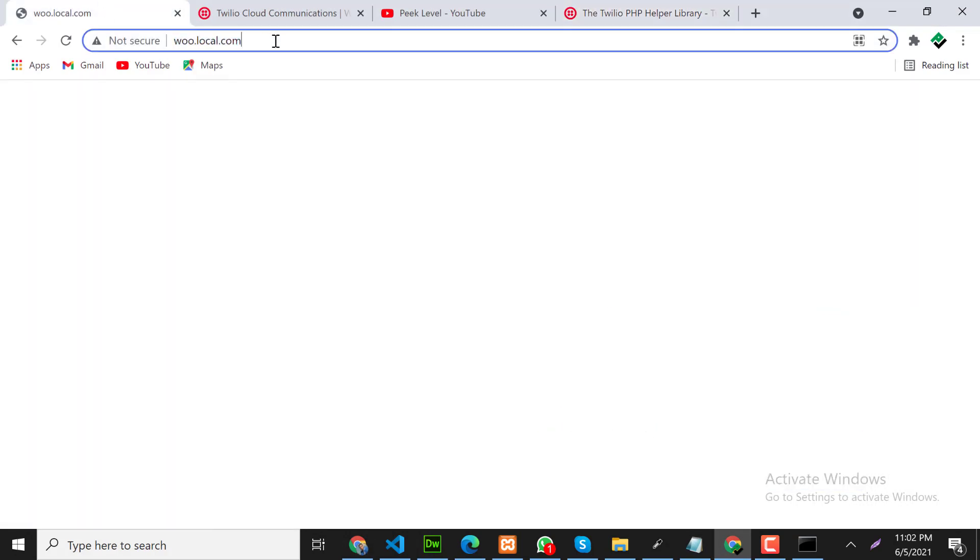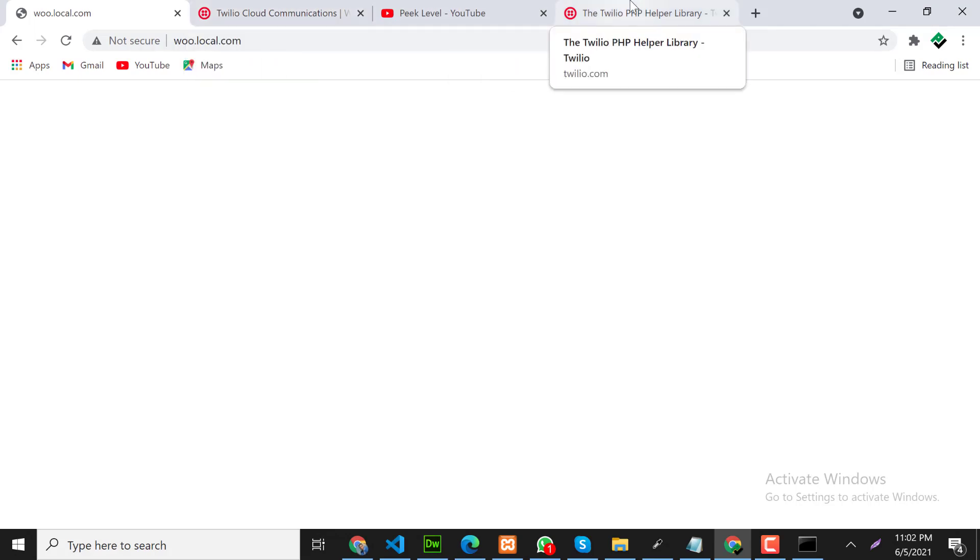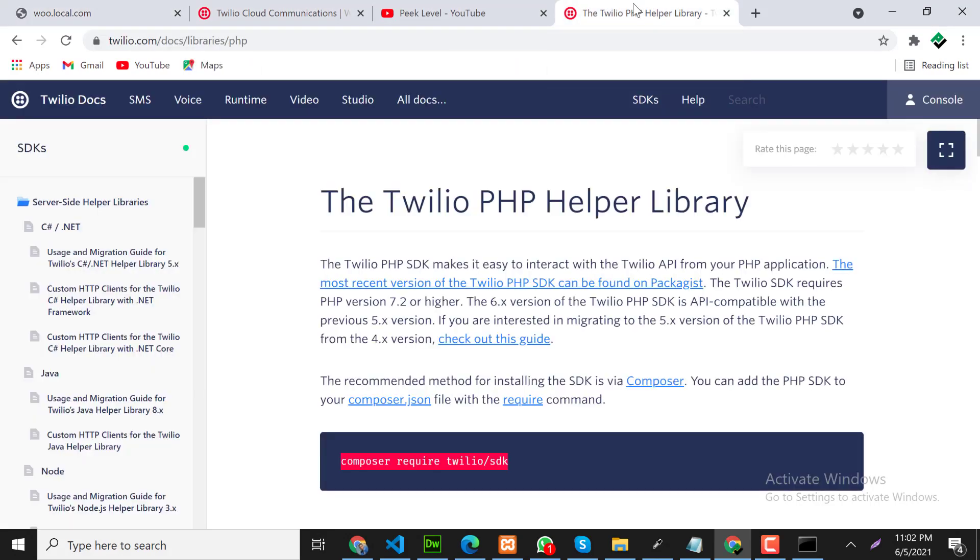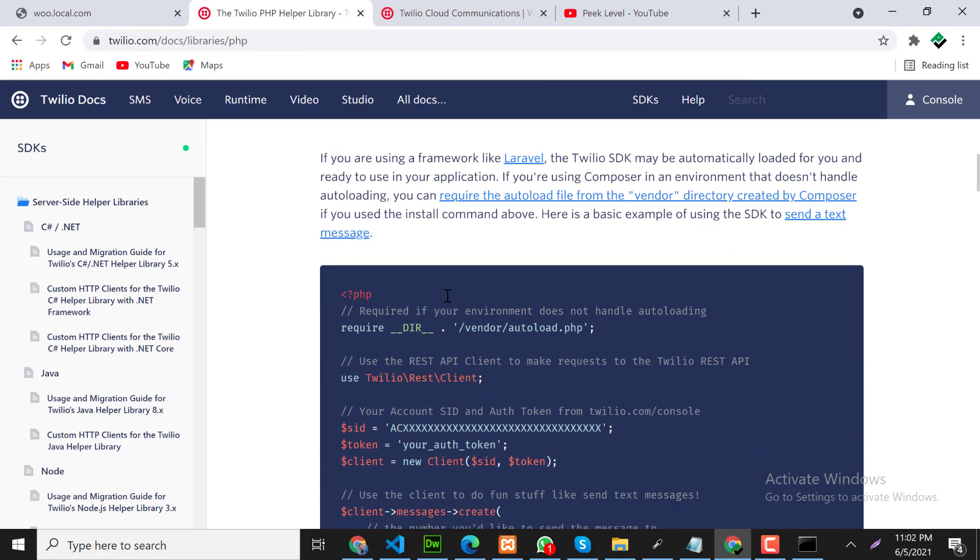Here is our local domain. We will write our form on this page. Go back on PHP library of Twilio, scroll down. Here is the requirement. We need to include autoload.php in our page.